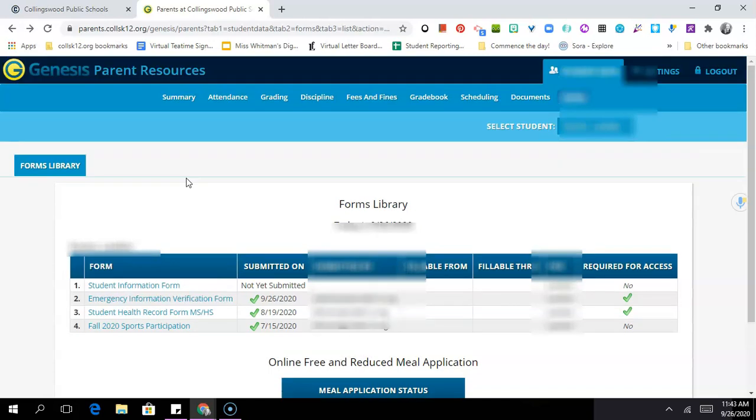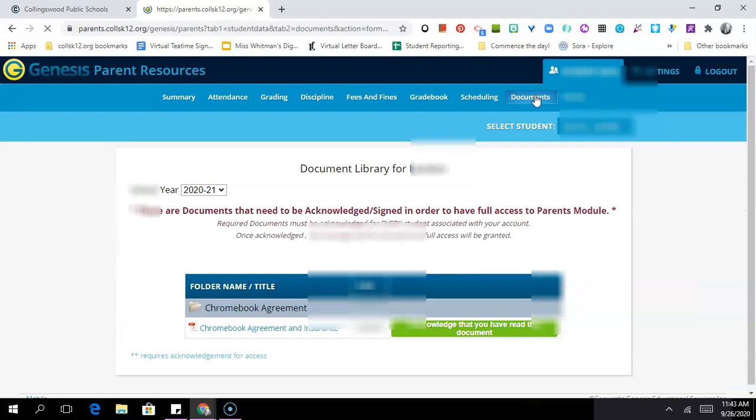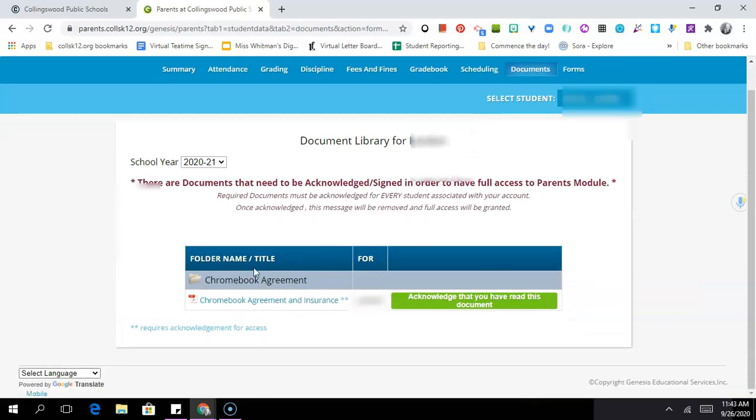Now after you've filled out the required forms in the form library, you still need to check and make sure you've completed the Chromebook verification form. So you need to also go to the documents tab and you'll see that here is listed this Chromebook agreement. It says Chromebook agreement and insurance but there's no fee associated with this because of the COVID situation, so you're not signing on to pay any money—you're just agreeing to our school's Chromebook policy. Even if your child doesn't have a school issued Chromebook and is using their own device, you still need to fill out and complete this form. You're not only agreeing to take care of a device if received from the school but you're also agreeing to abide by our school's social media policies and digital citizenship policies.